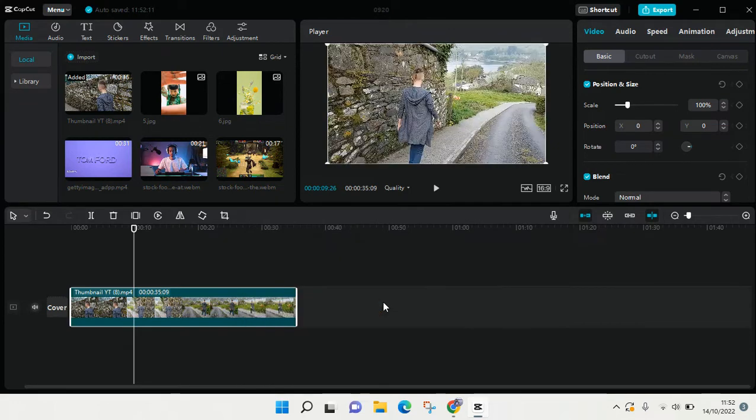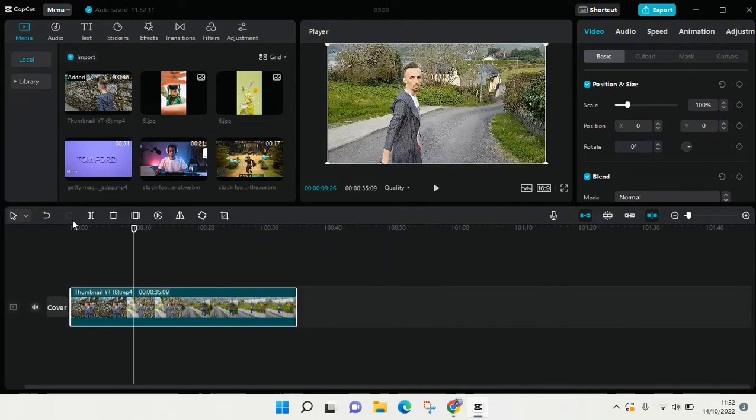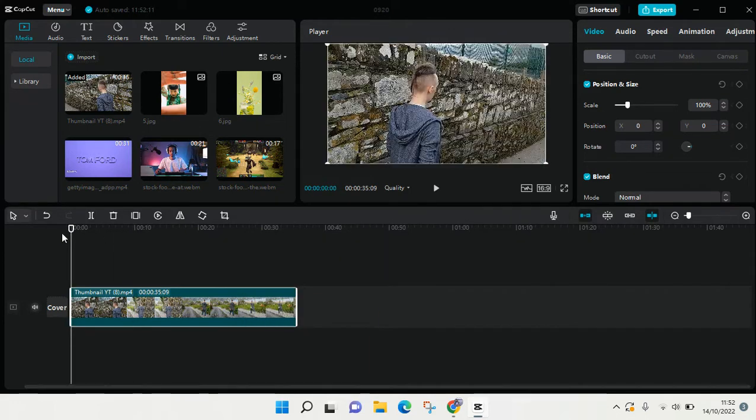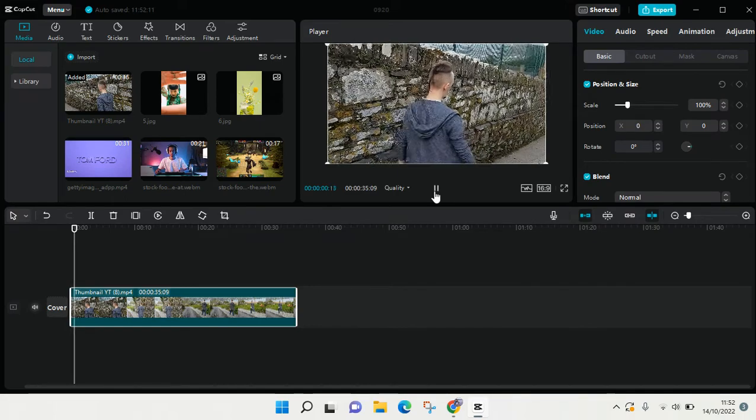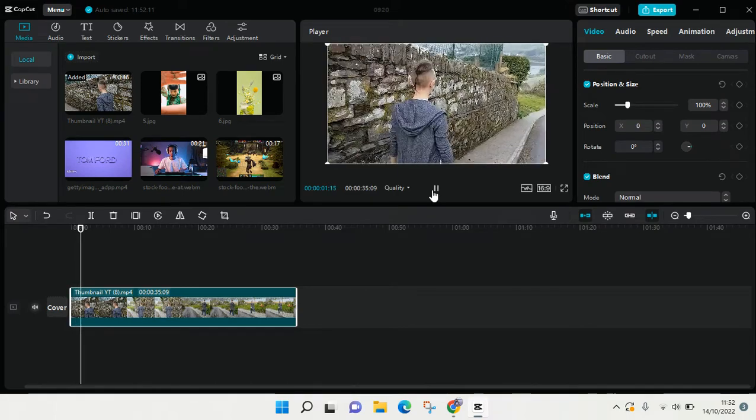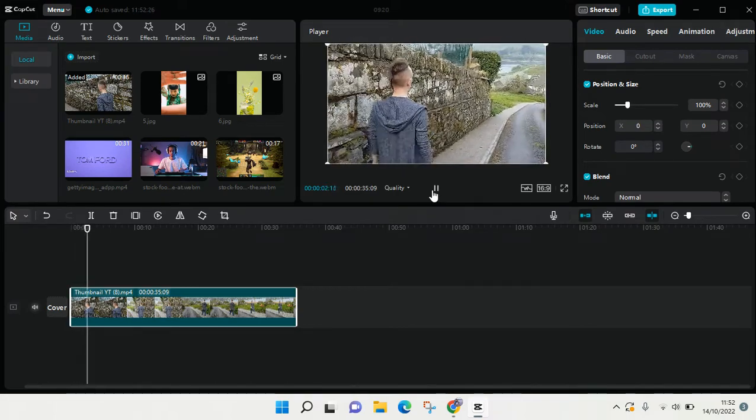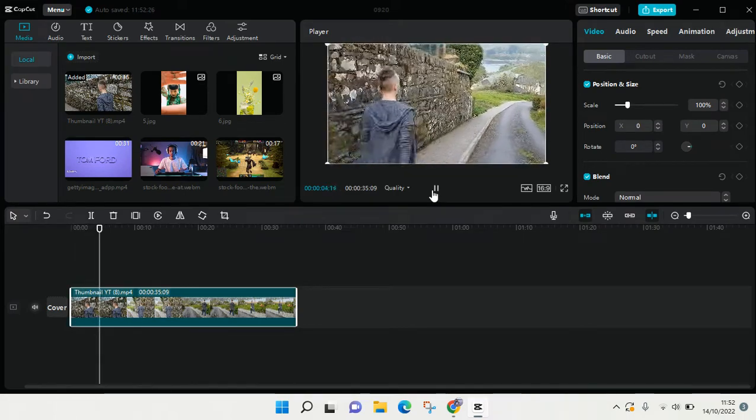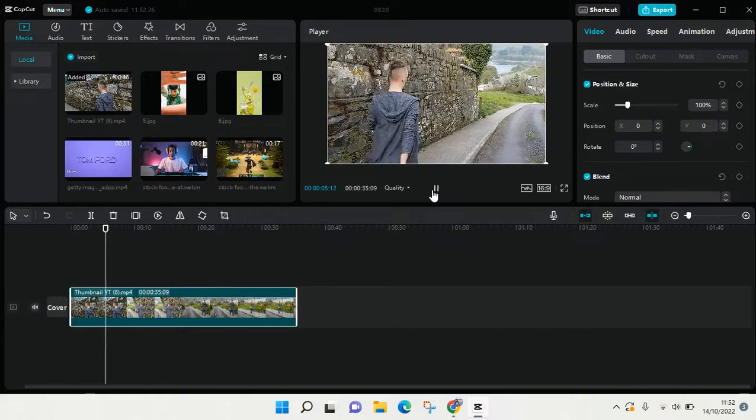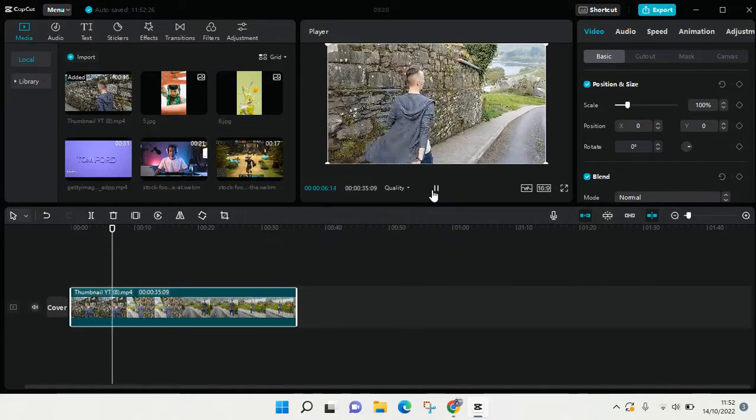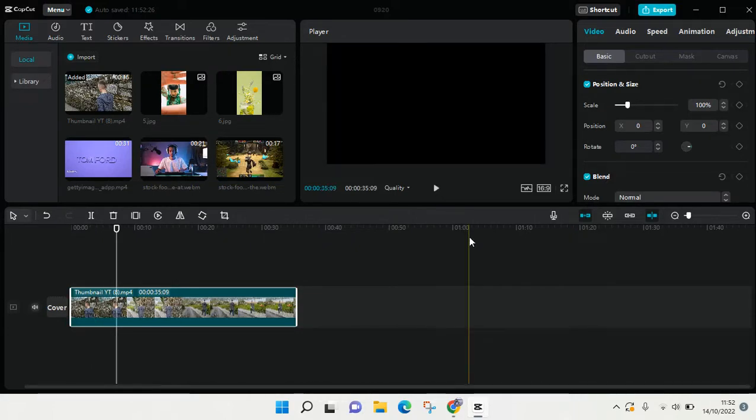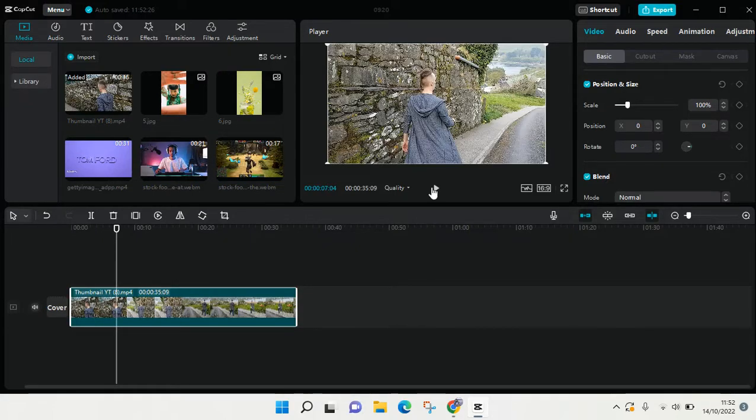Just click on that and just like that the video will be mirrored like this. With just a few clicks you can easily mirror your video. Okay guys, so that's all. If you have any questions, feel free to drop them in a comment.